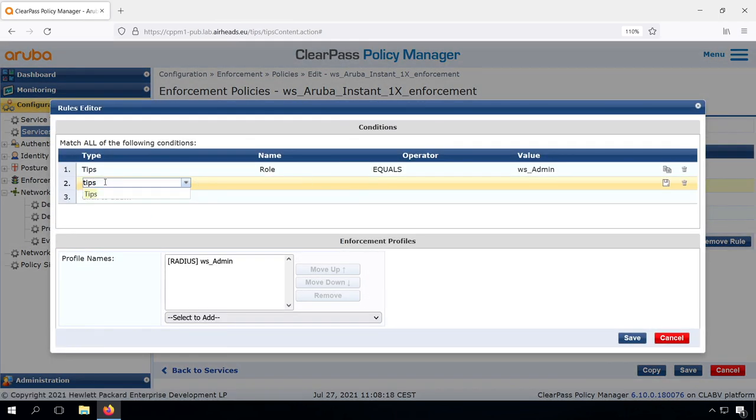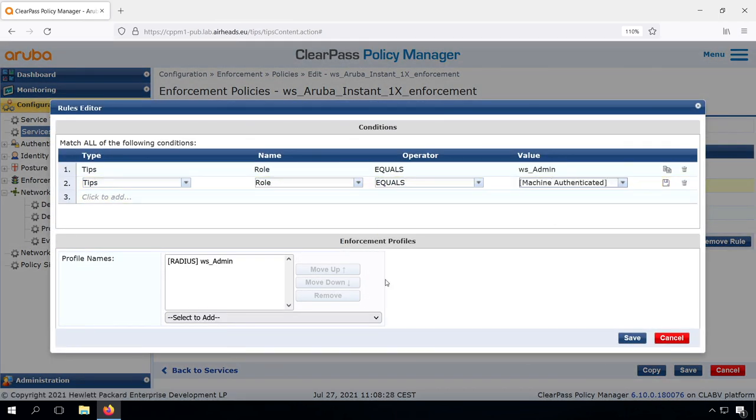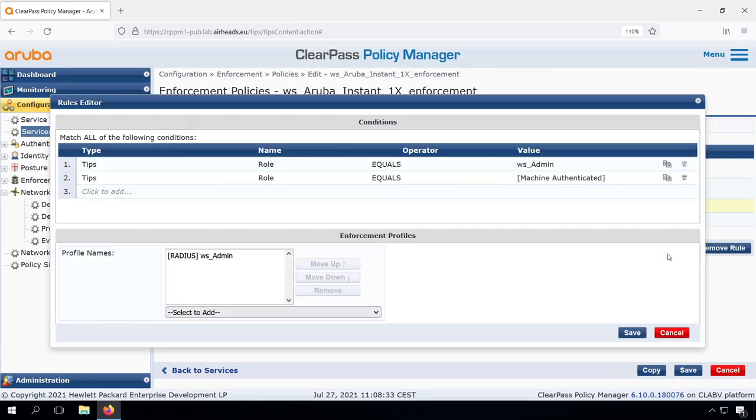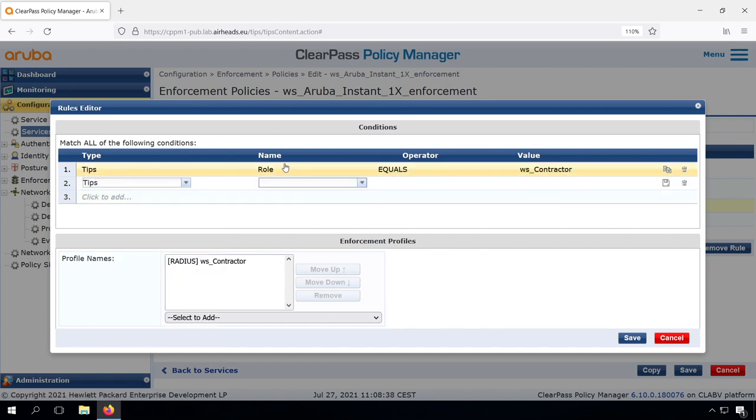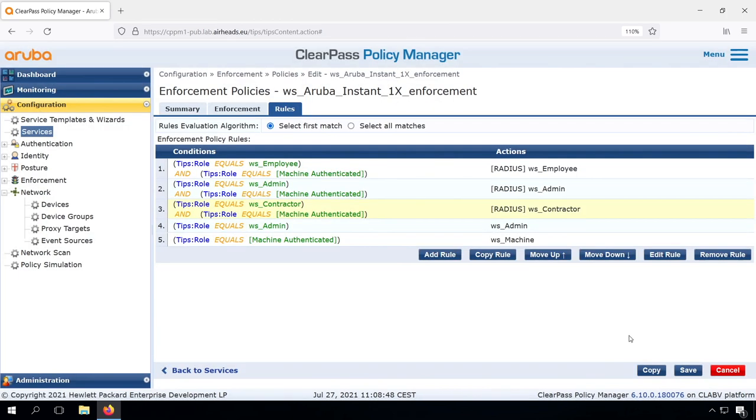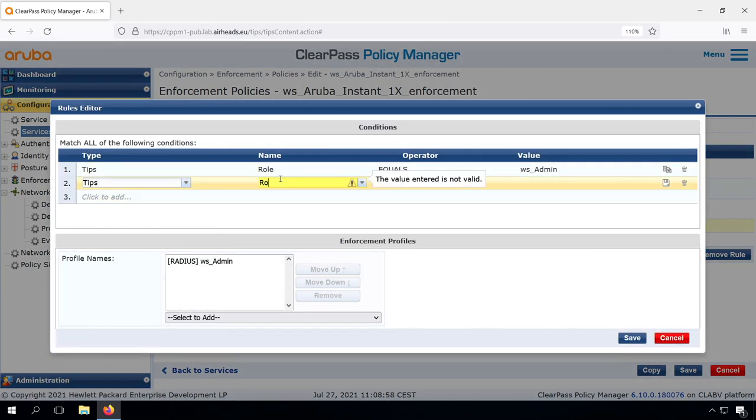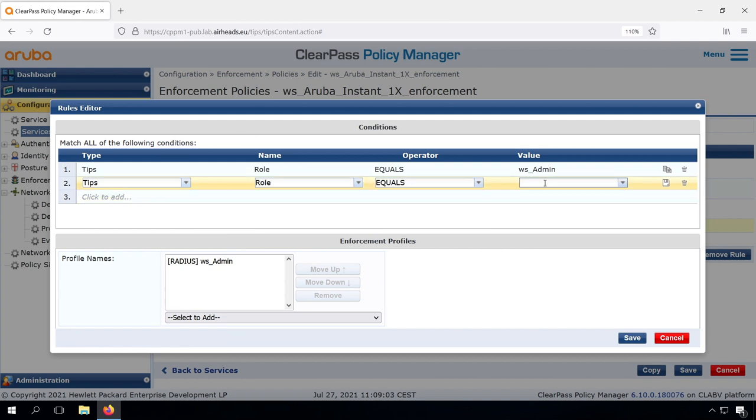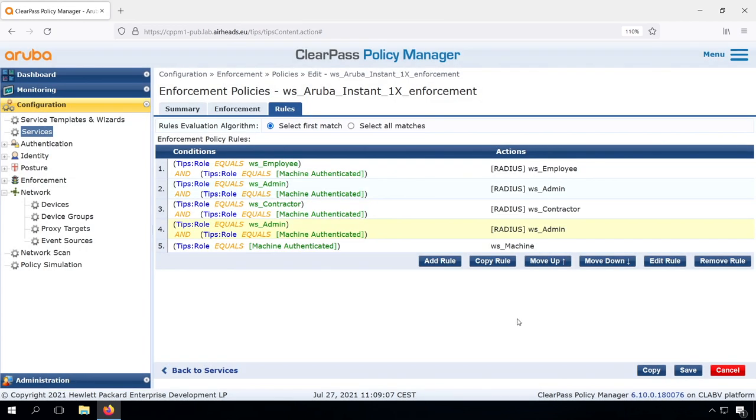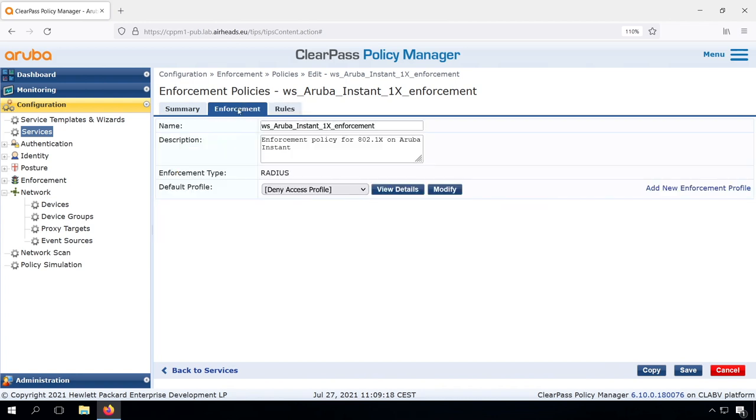And we can do the same for the admin and for the other roles. We'll leave the machine authenticated. If we are not logged in, we want to have access to the network as well, so we can enroll certificates and so on. The default is deny access.